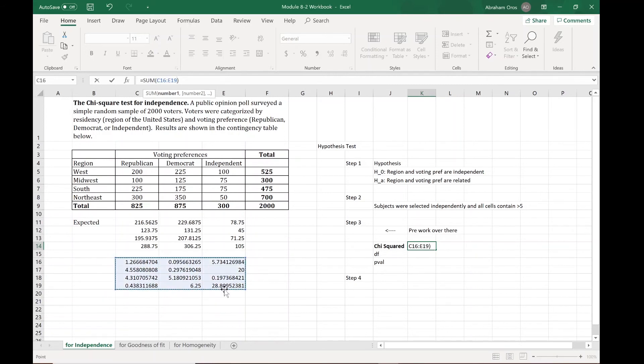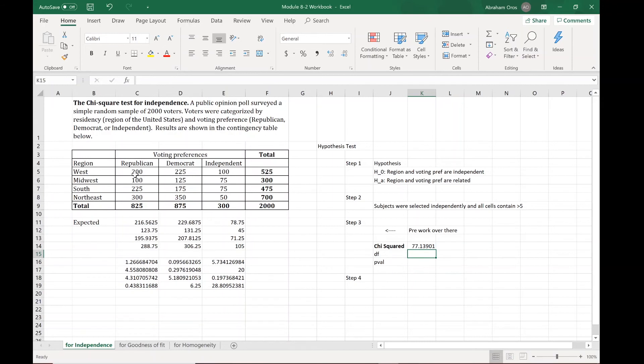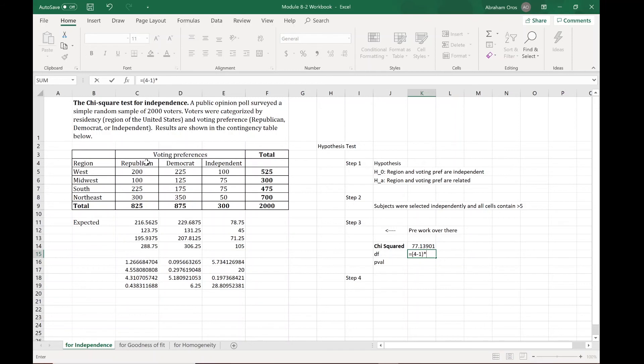Now to get this chi-squared number over here, go over here, grab all those cells, hit sum, hit enter. Degrees of freedom is going to be equal to the number of rows we have, which is 4 minus 1, times the number of columns we have, which is 3 minus 1, and that will give us 6.